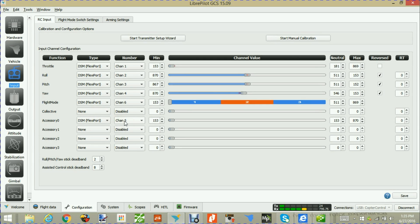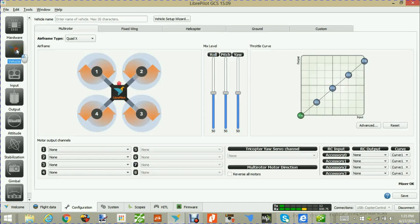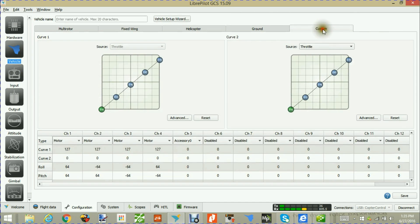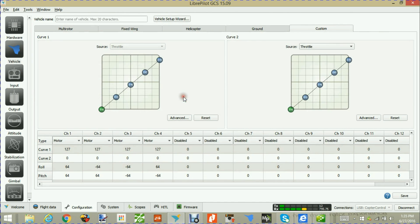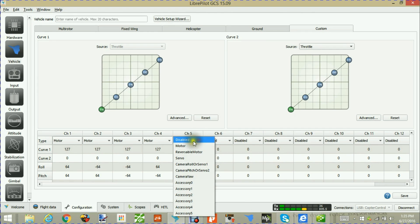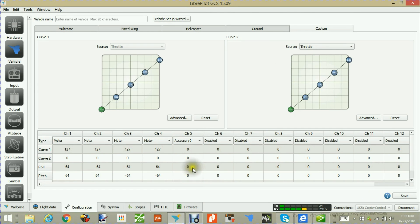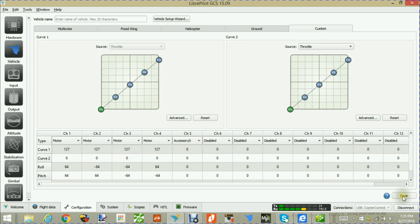Next we're going to go to Vehicle and then to Custom. Here we go to channel number 5, and normally this is set at disabled. We're going to pick Accessories Zero, and of course you're going to want to save that.